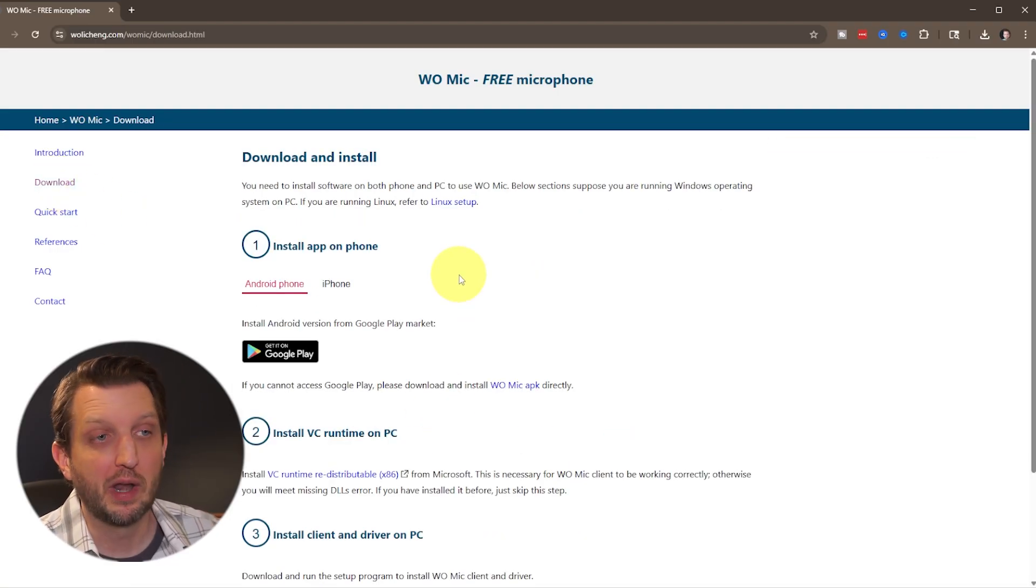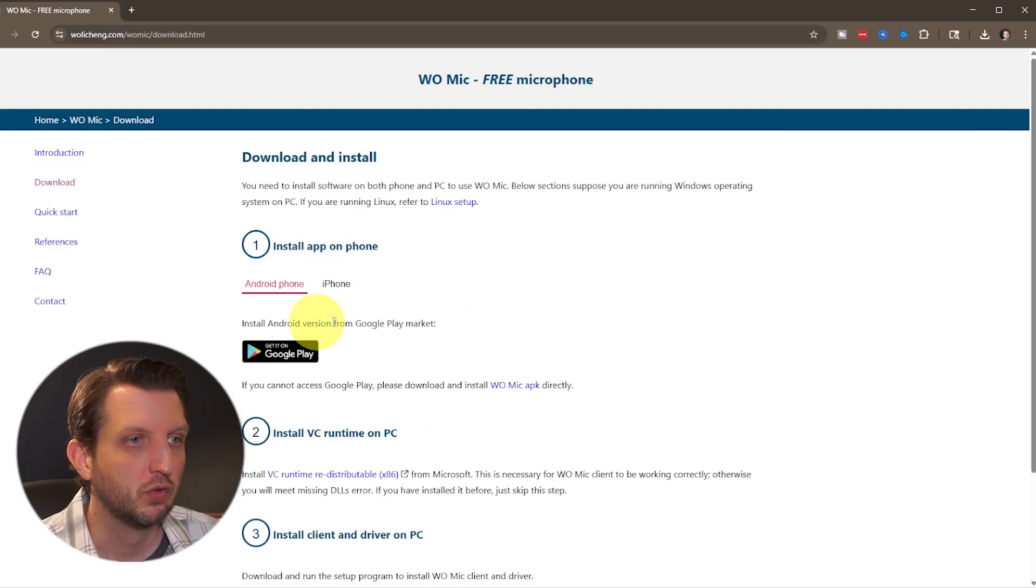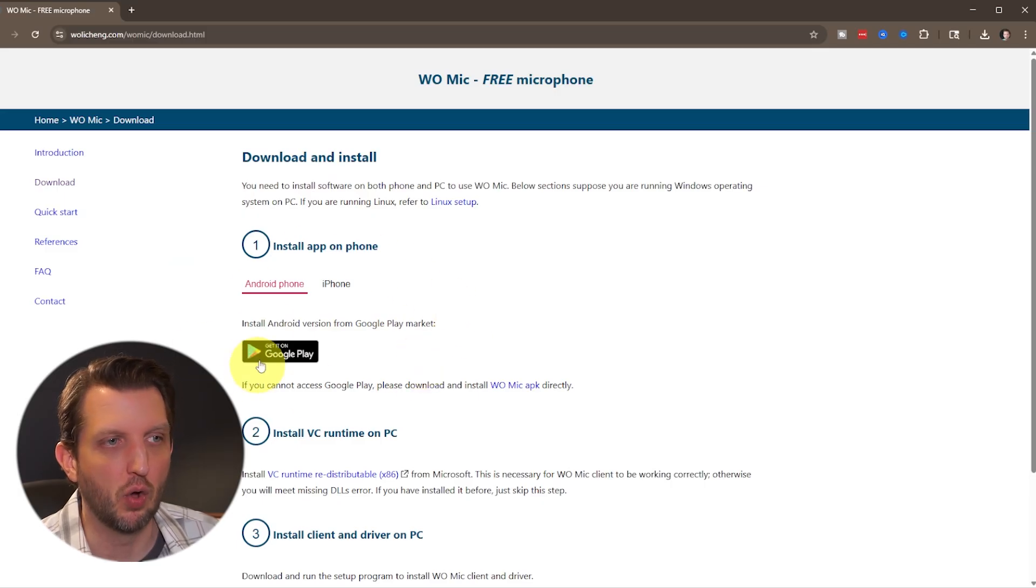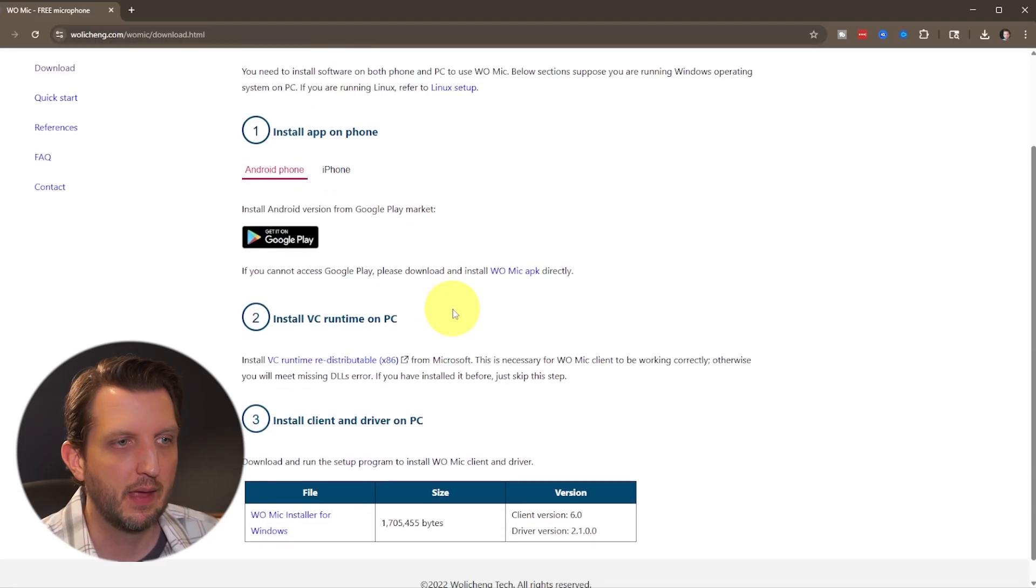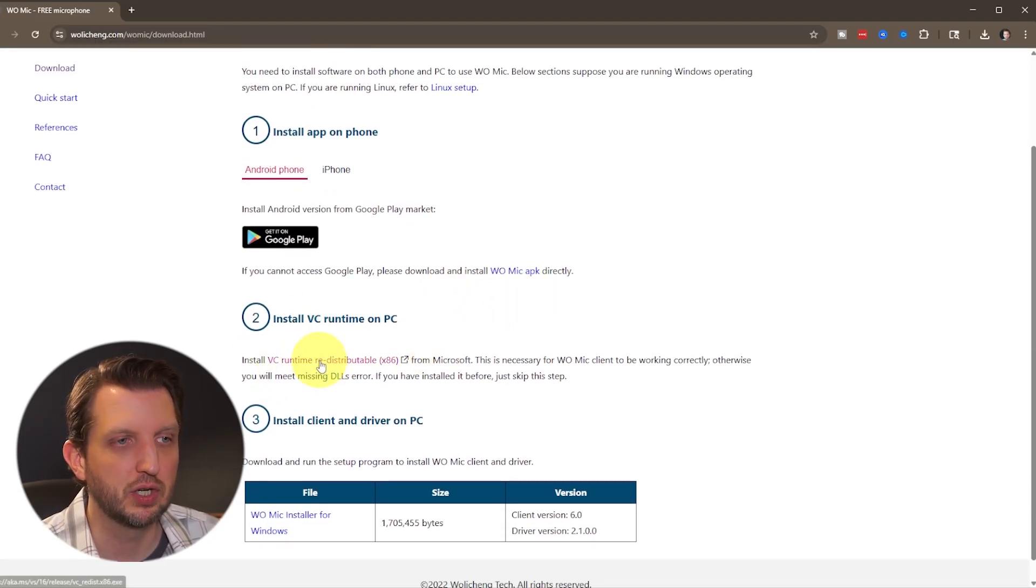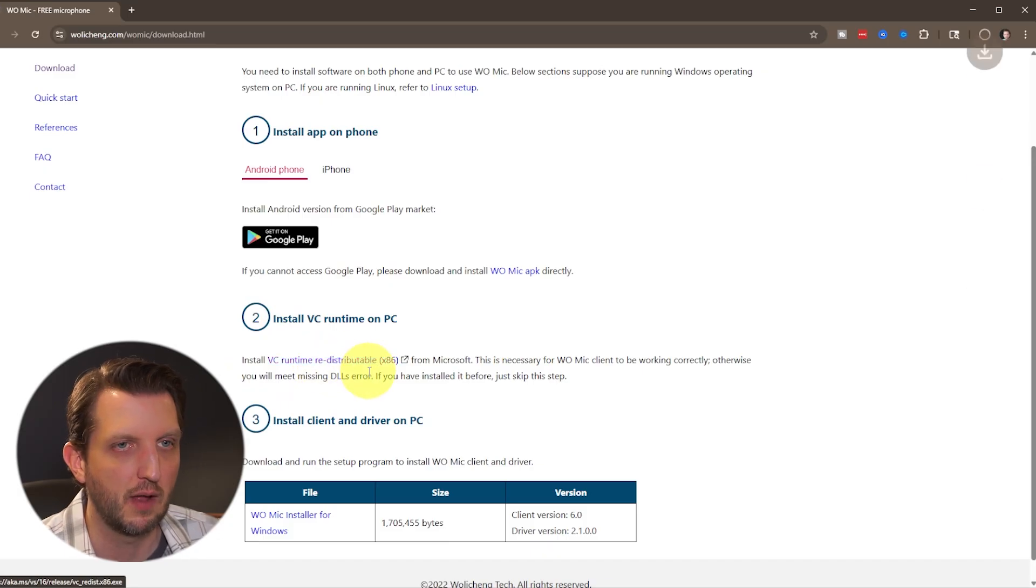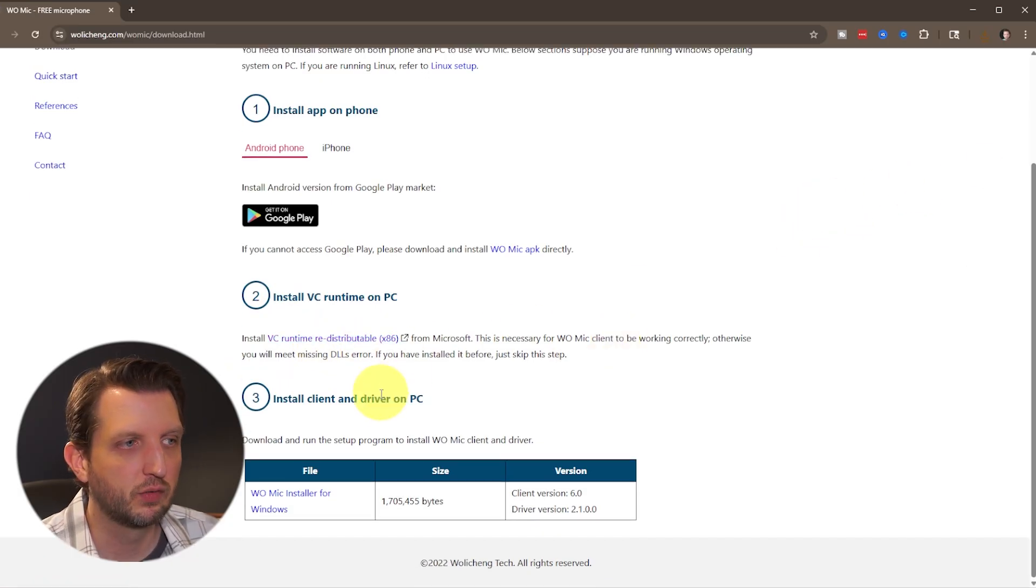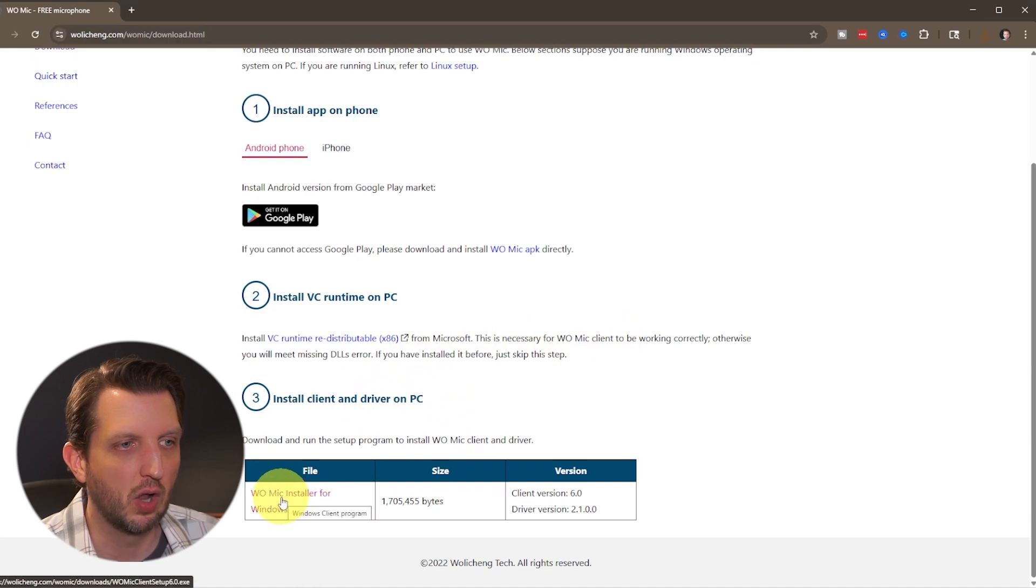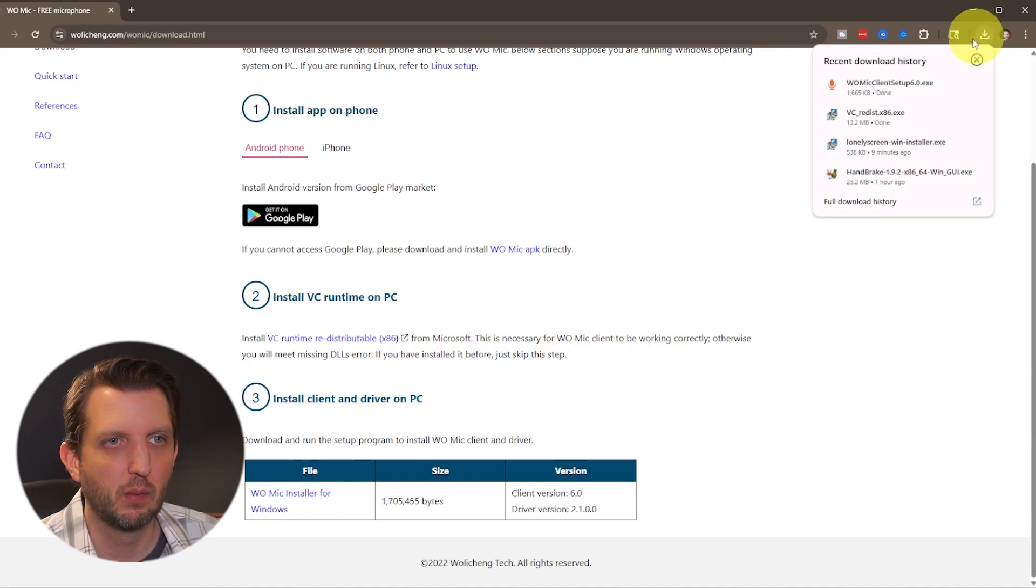Now what we want to do is get two different things. We've already installed the app on our phone, but you could also get that through the website here. We want to scroll down. First we want to get this VC runtime, which is a Microsoft support file, so just click on that link. Then scroll down and get the Womike installer for Windows. Click on that. So we'll download both of those.